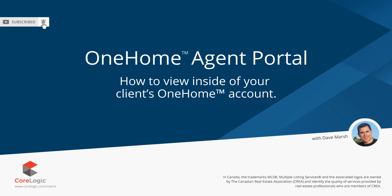And today we're going to take a look at how agents are able to view inside of their client's OneHome account.